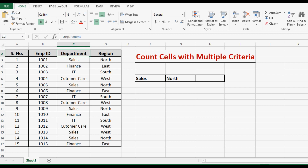I have some data here. This data has employee ID, department, and region.